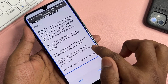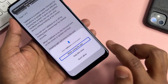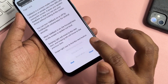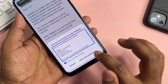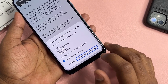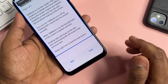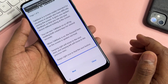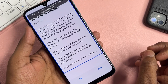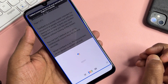After successfully activating TalkBack on your smartphone, draw the required shape and double-click the first option. Select 'Use voice commands' and double-click. Then say 'Google Assistant'.